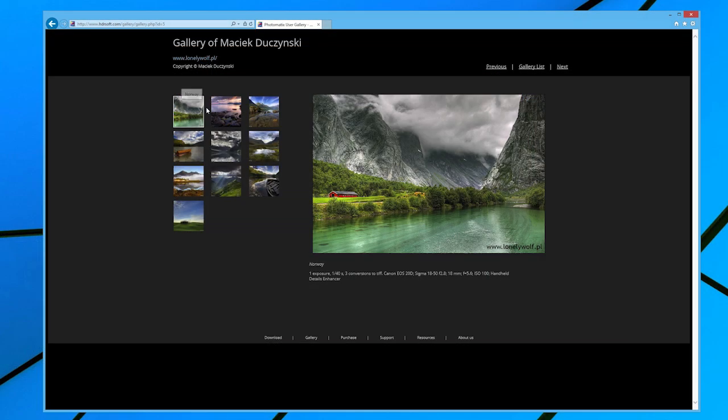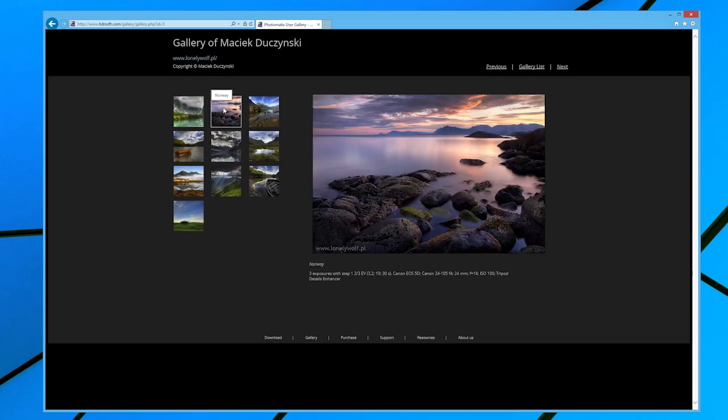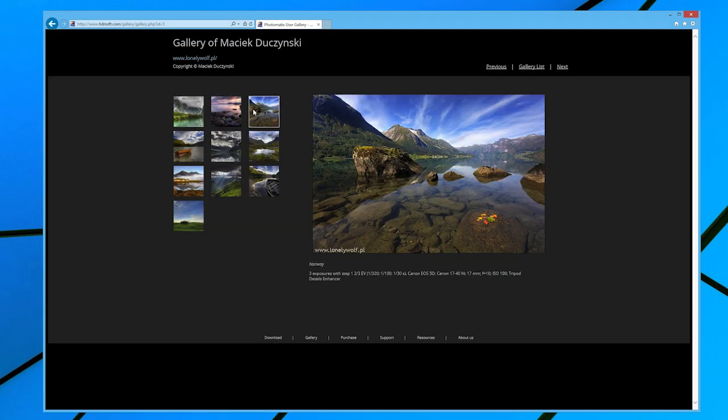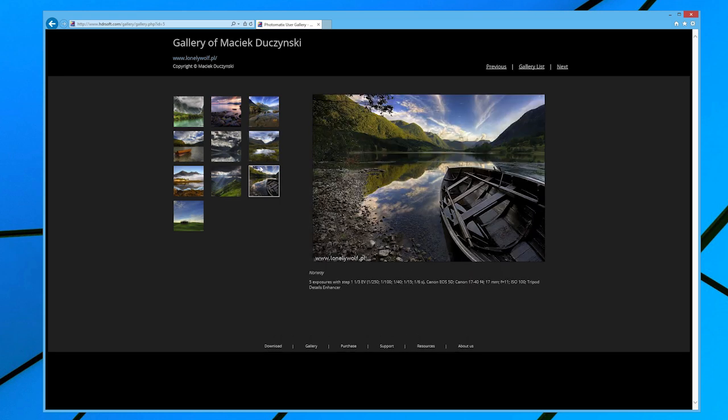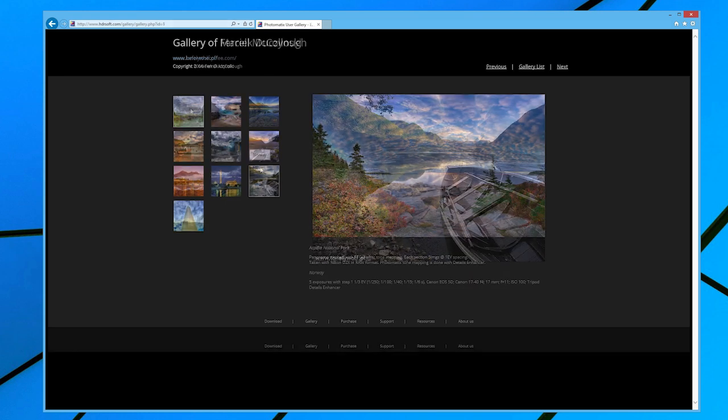You can see several examples of tone mapped images in the user gallery at the HDRsoft website.